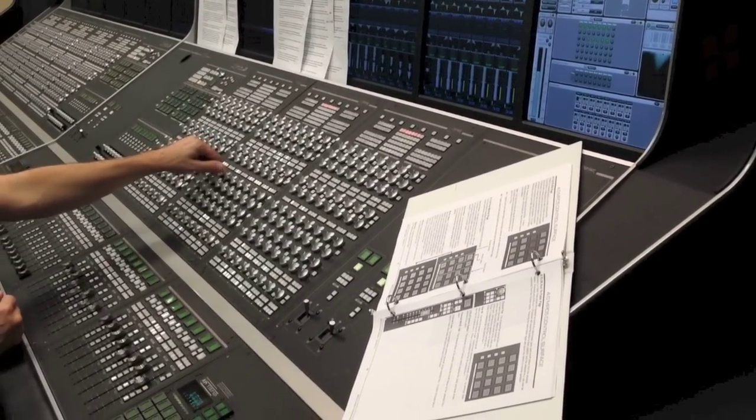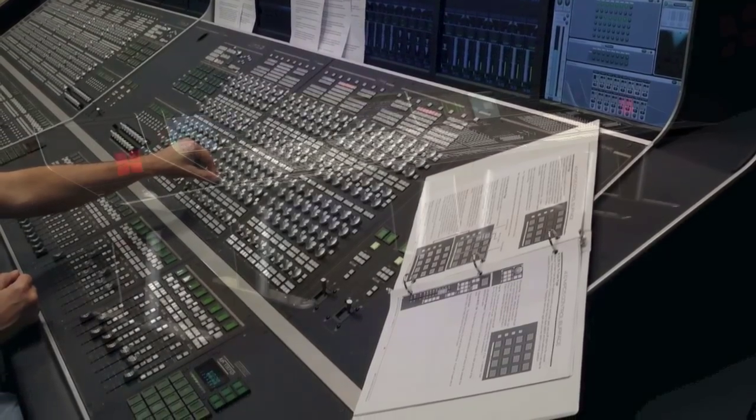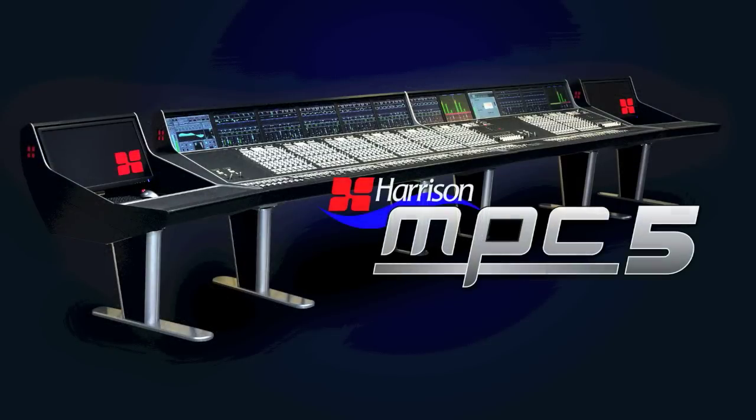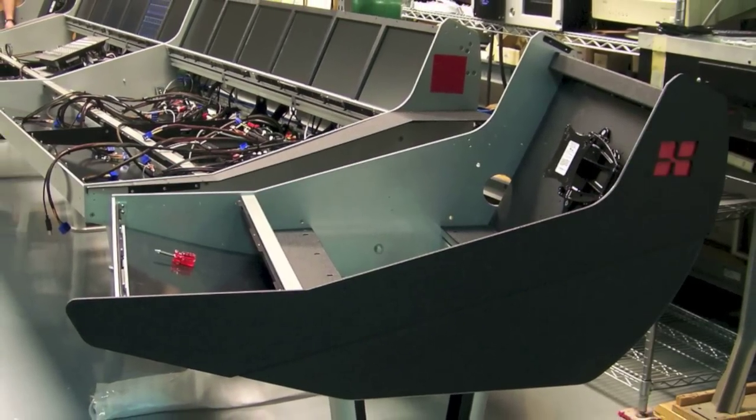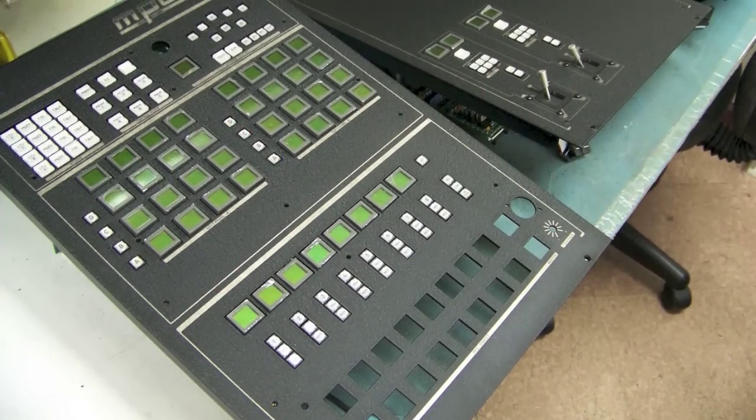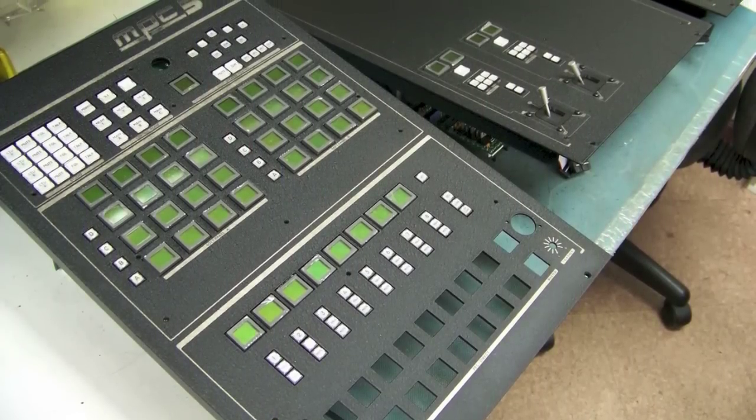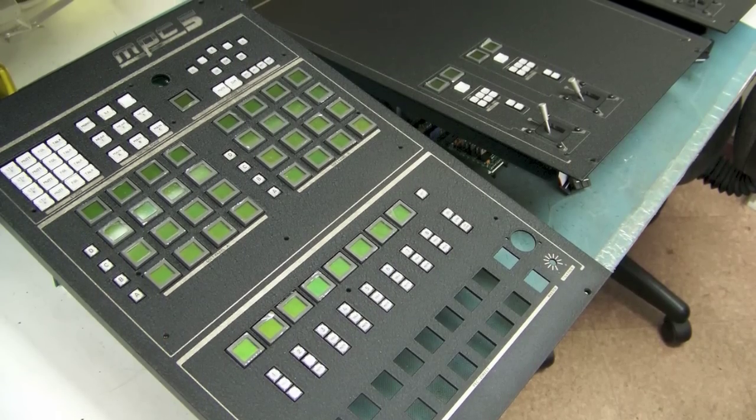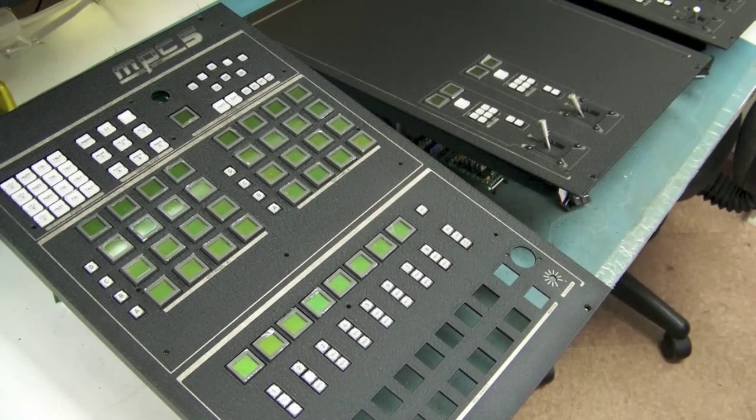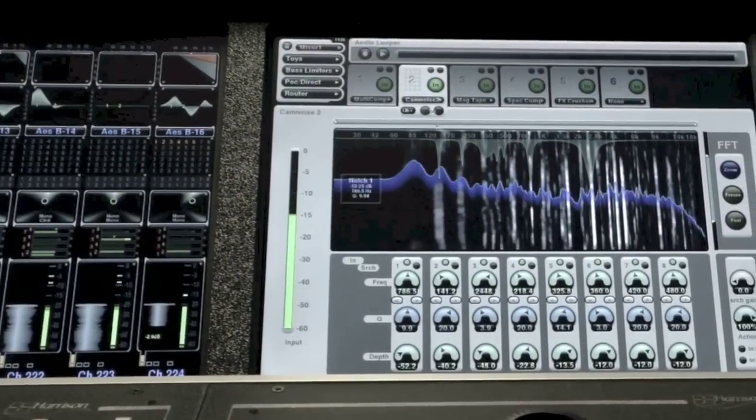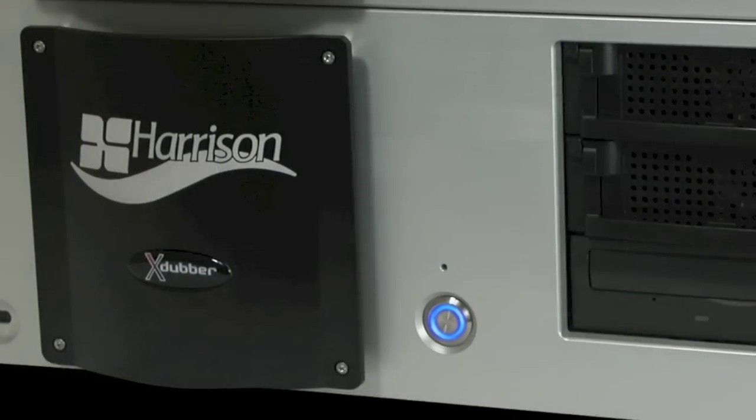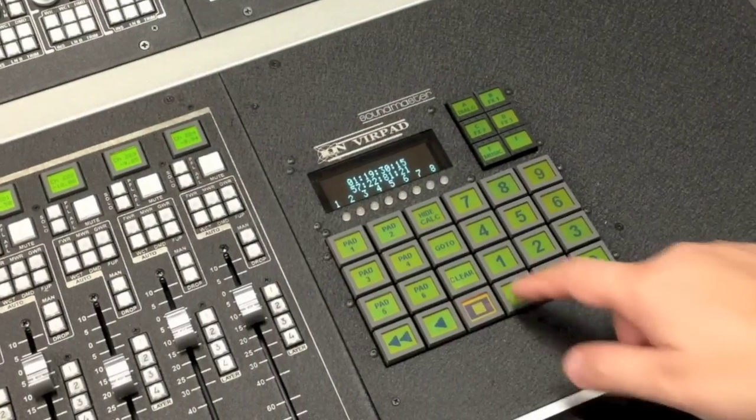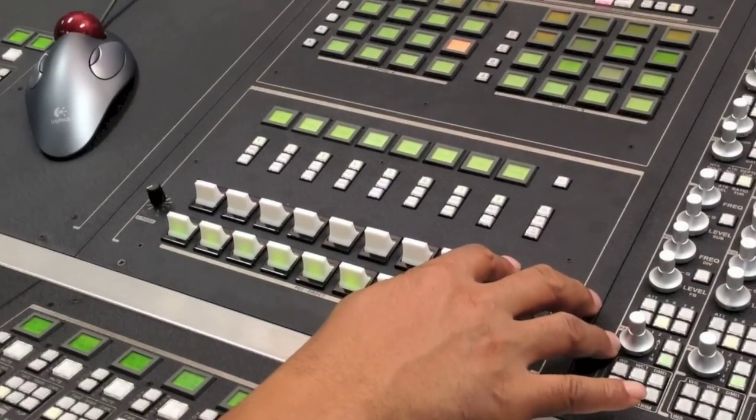Harrison continues to be the top choice for premier facilities around the world. Today we are introducing our next generation motion picture console, the MPC5. Every desk is custom-built to meet the needs of your facility. You choose the number of input strips, group faders, motorized joysticks, and master sections that you require.